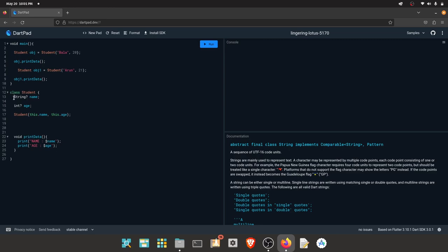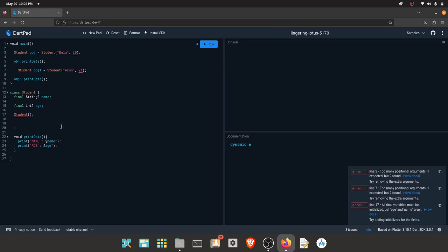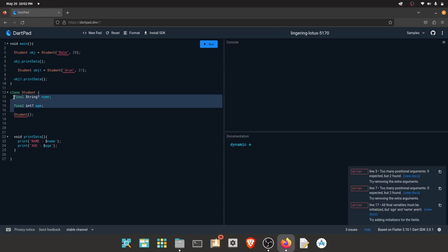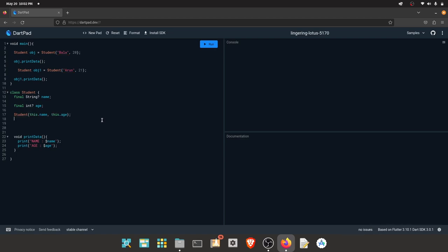We have to use the 'final' keyword. We can force the constructor. If we remove the constructor, we can use two properties and we will see an error. This is the final keyword. You can use the class, the constructor, the object.